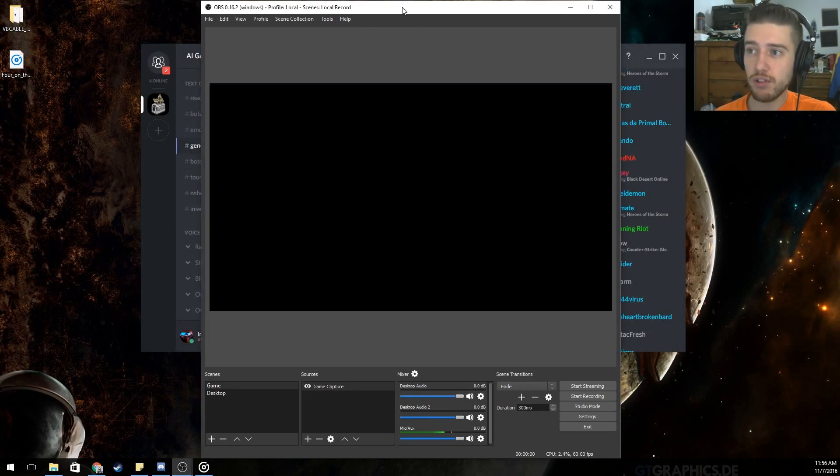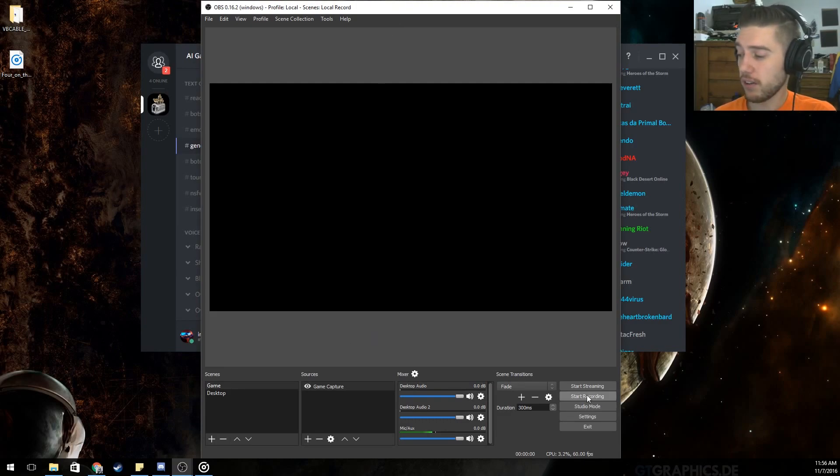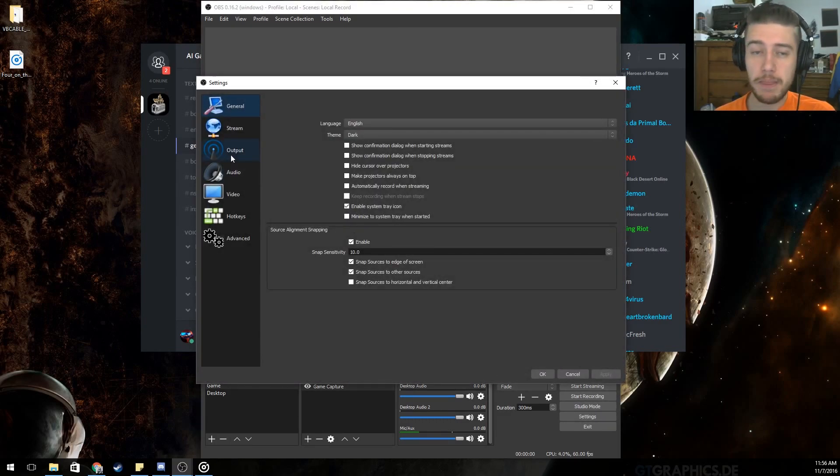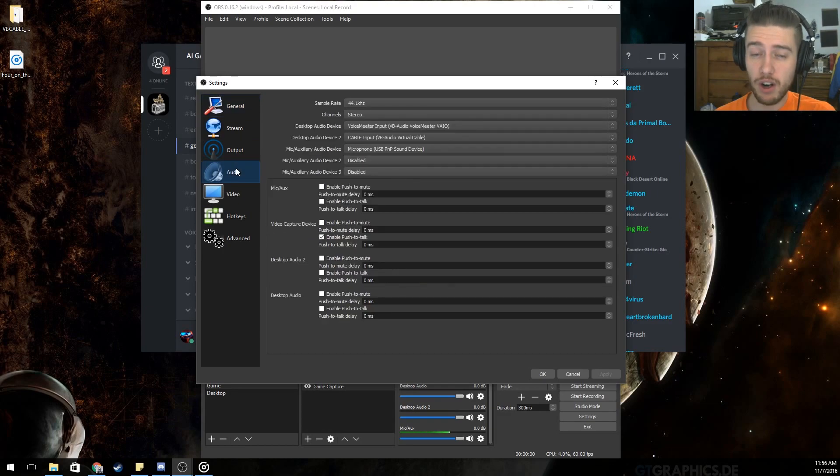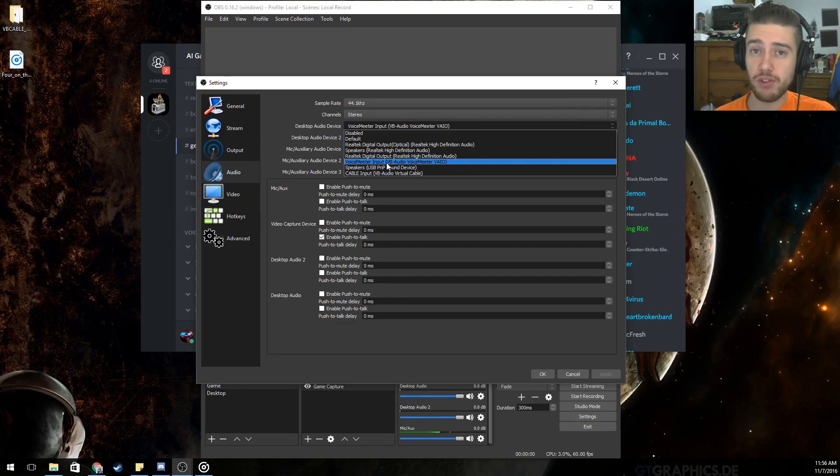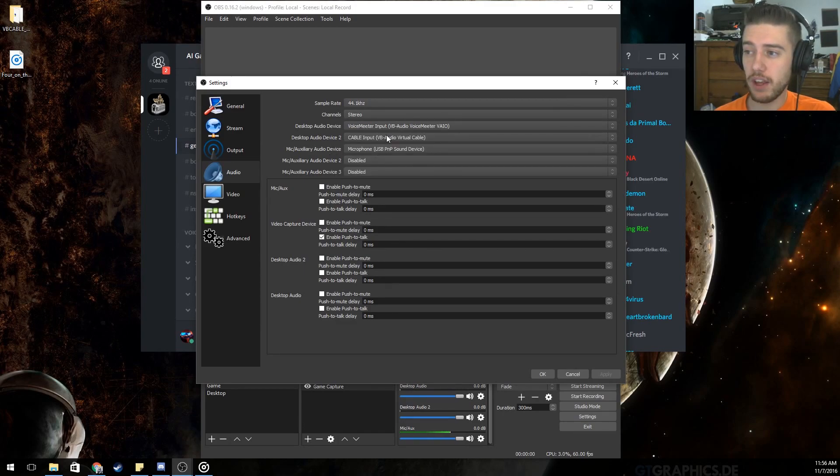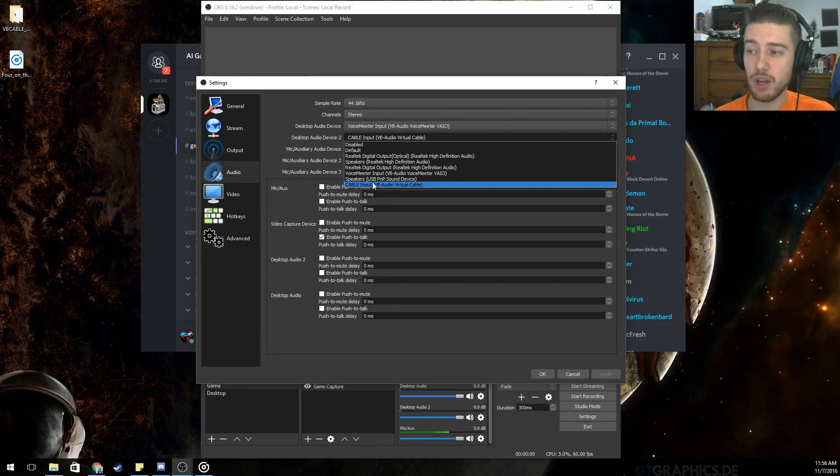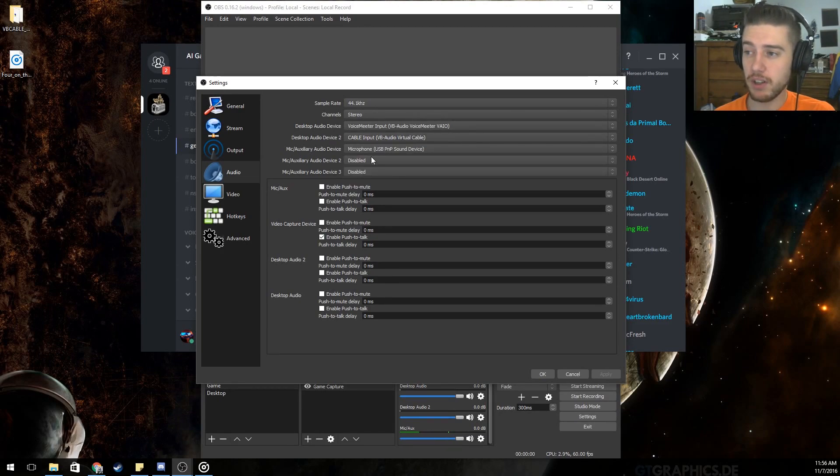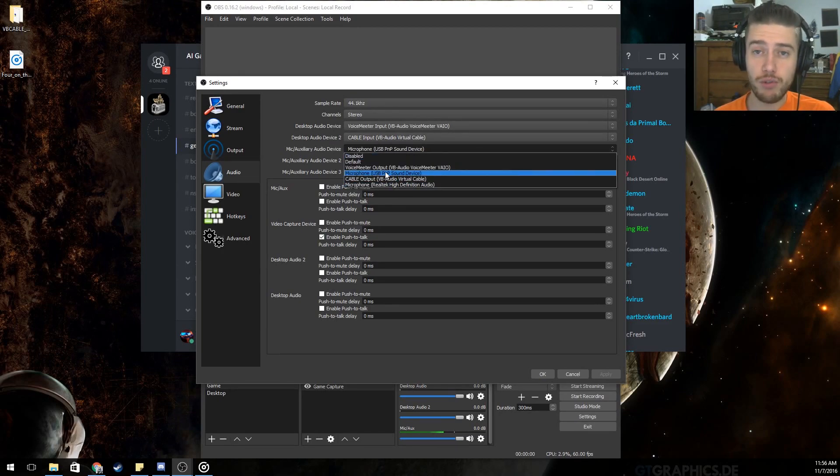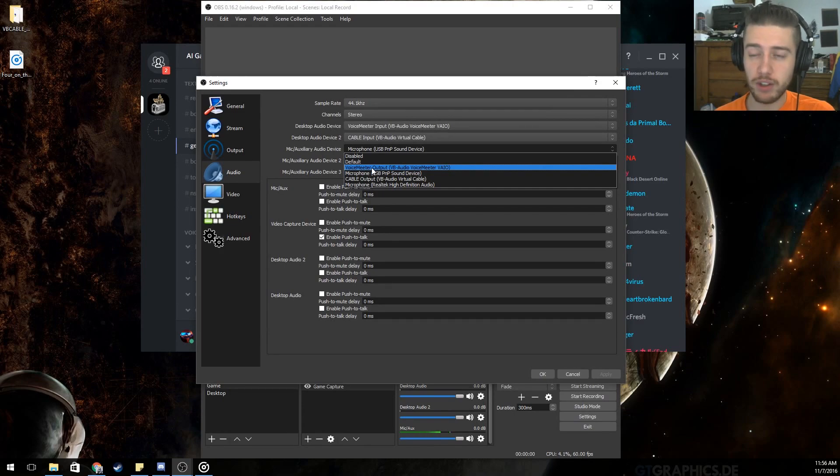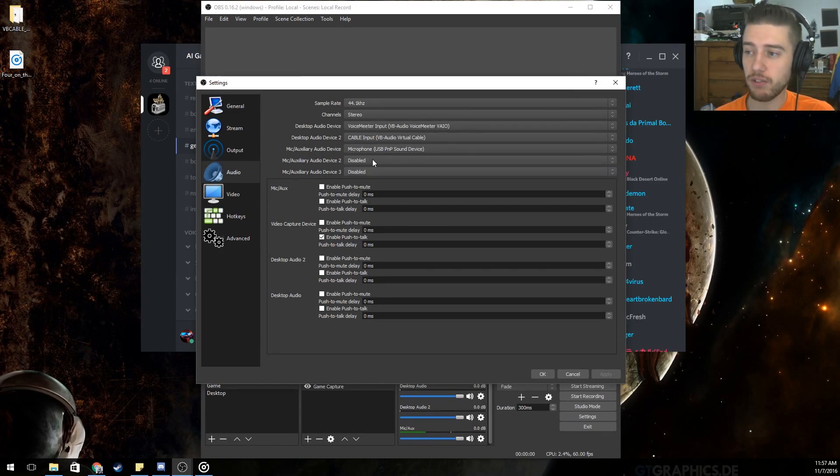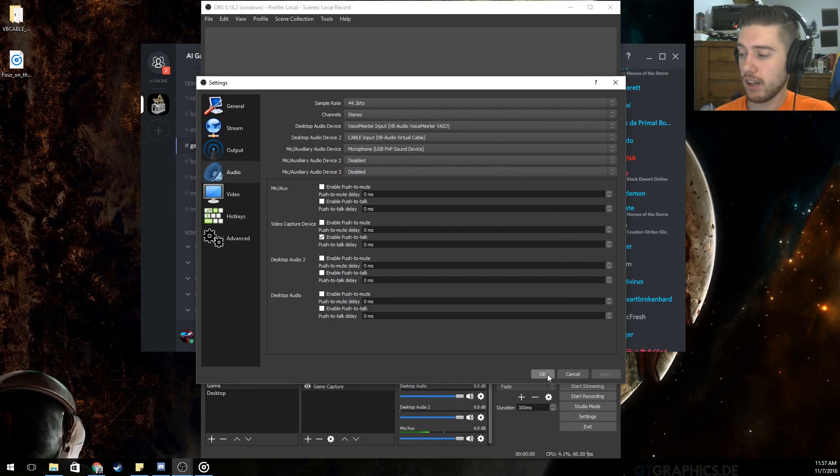Now, for OBS Studio, what we'll want to do, in this case, is we'll want to go into Settings, into Audio, which is important. VoiceMeter Input will be your desktop audio device. And your desktop audio device, too, is Cable Input. And this is whatever microphone you're using, whether it's your regular microphone or headset microphone. Whatever you use, make sure that's selected. And then you're going to click Apply, click OK.